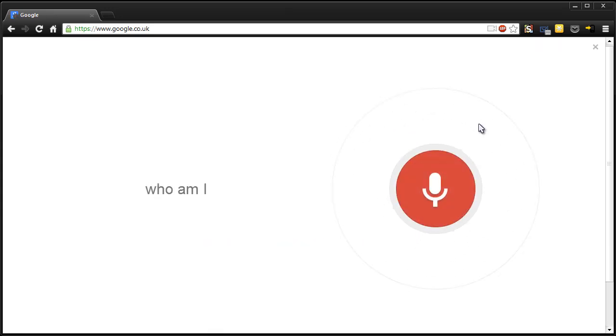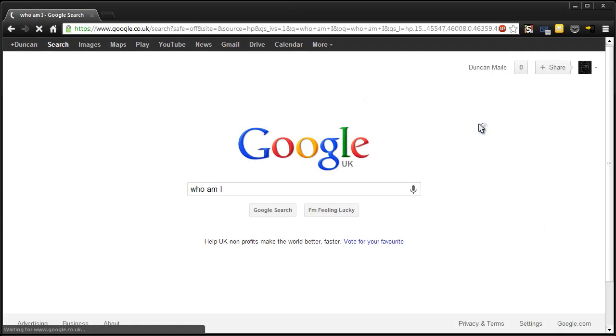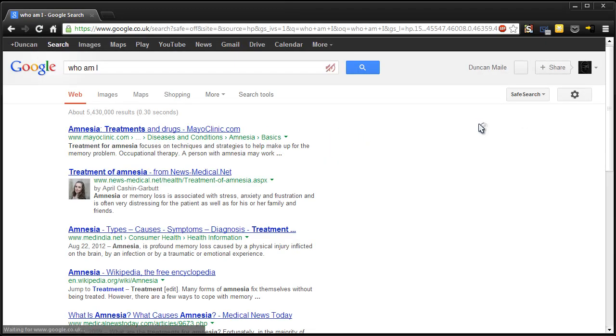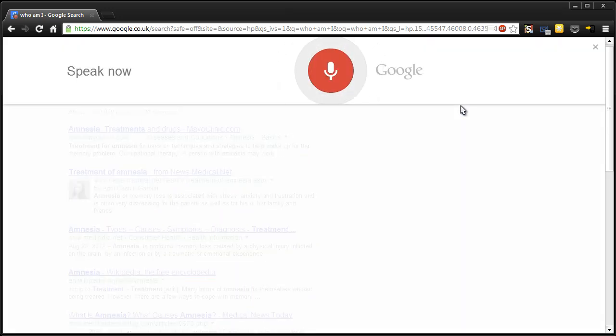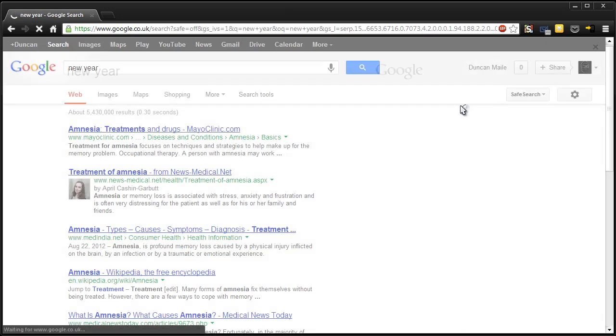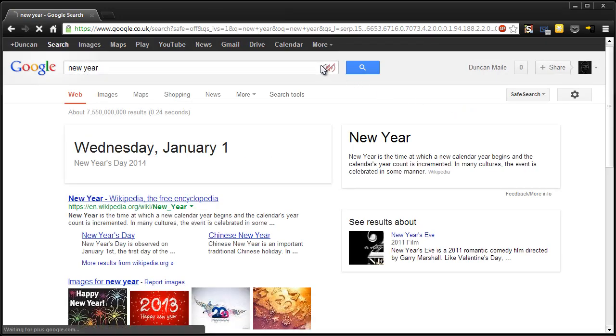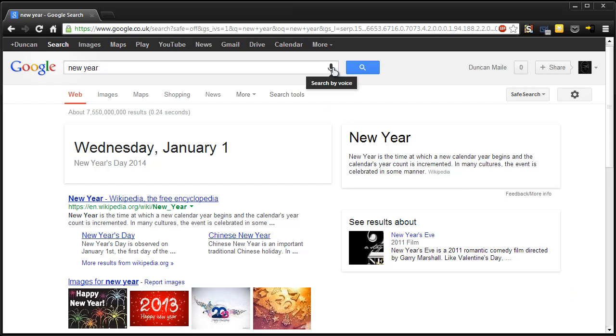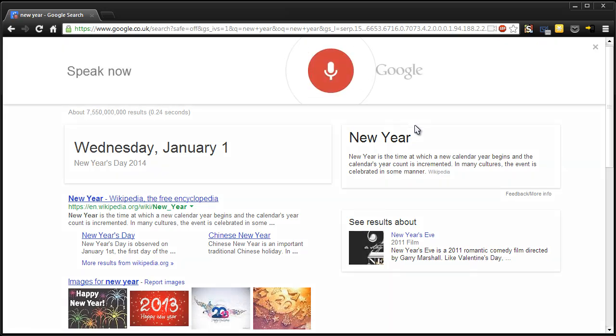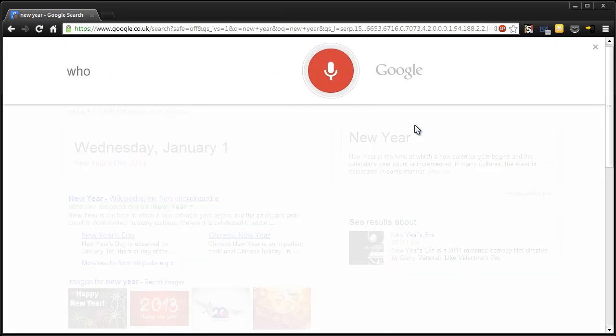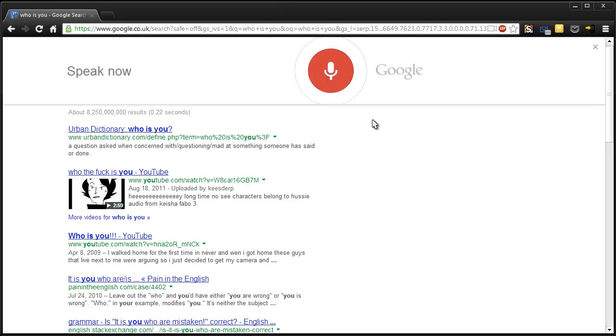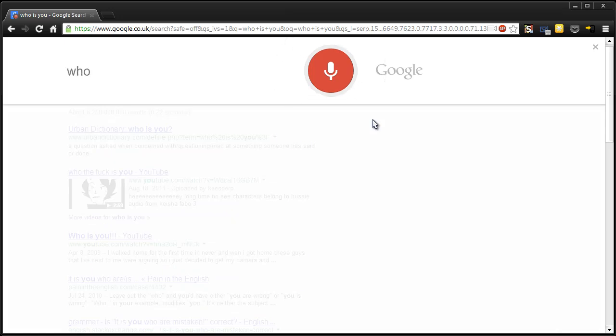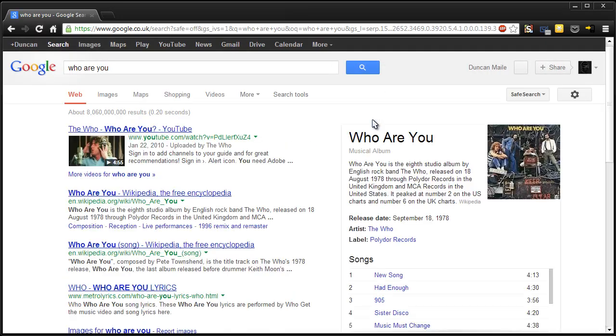Who am I? Oh no, did you forget your name? Amnesia. Who are you? New Year's Day is on Wednesday January 1st 2014. Who are you? Who is you? Who are you? Searching for oneself can take a lifetime, but a good place to start is classic rock.